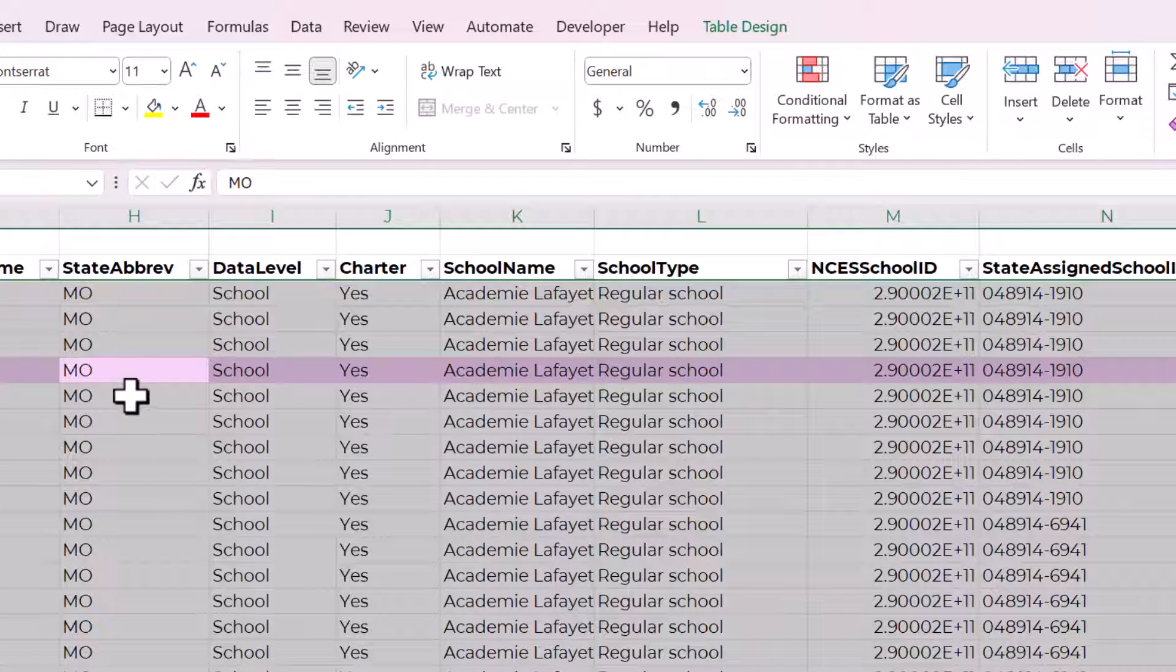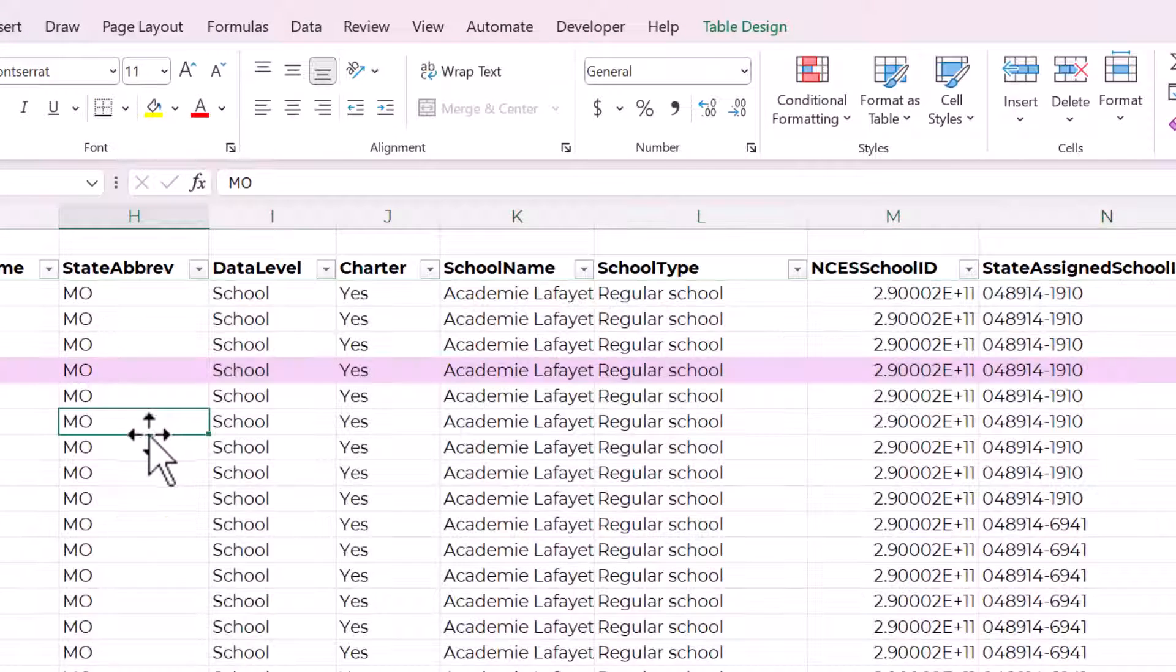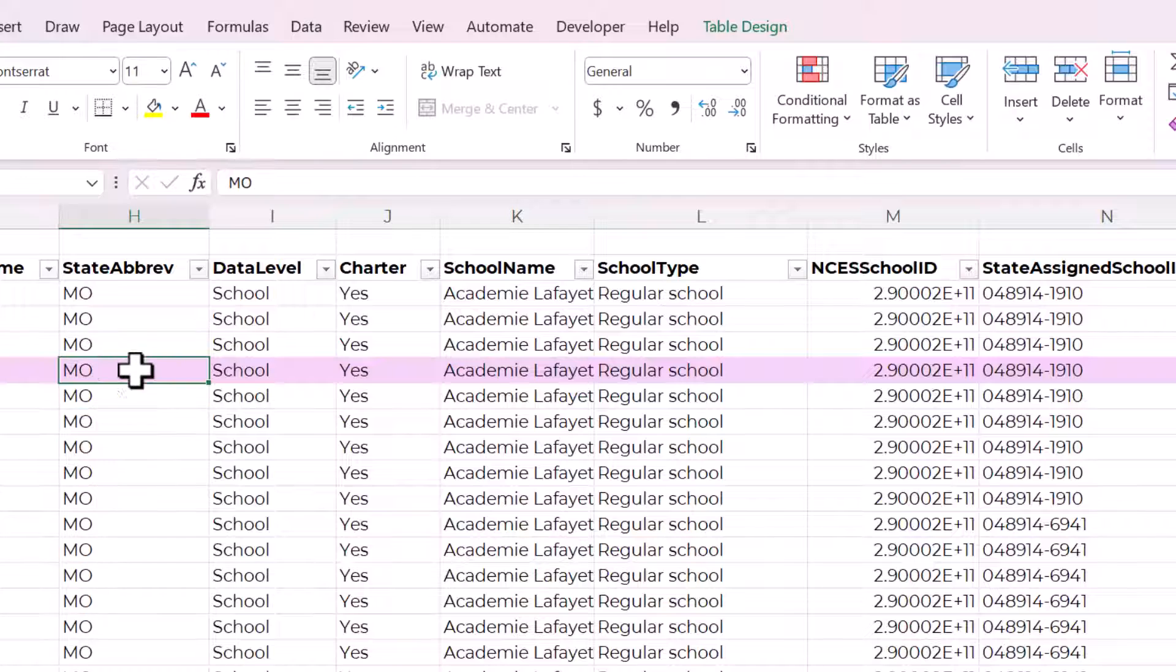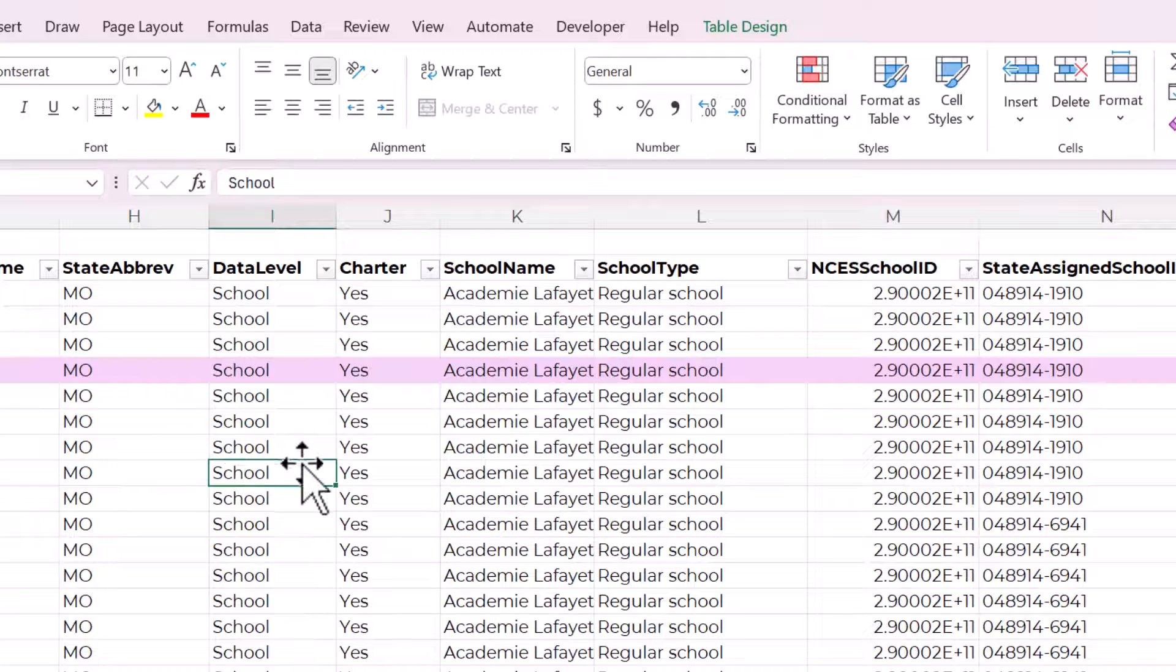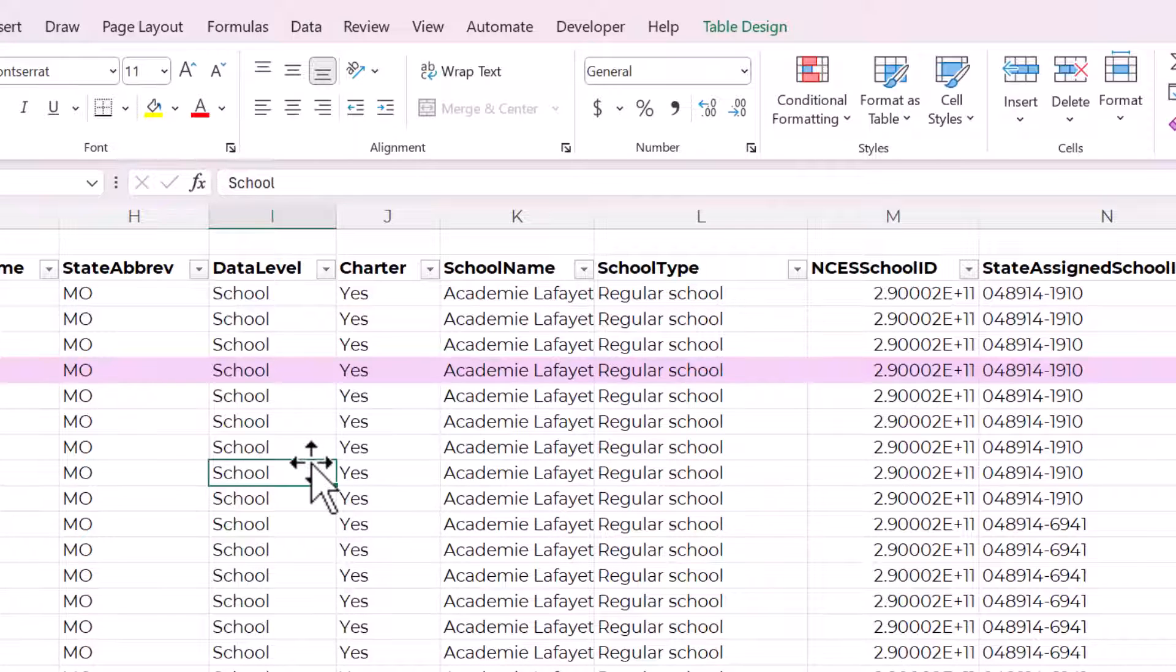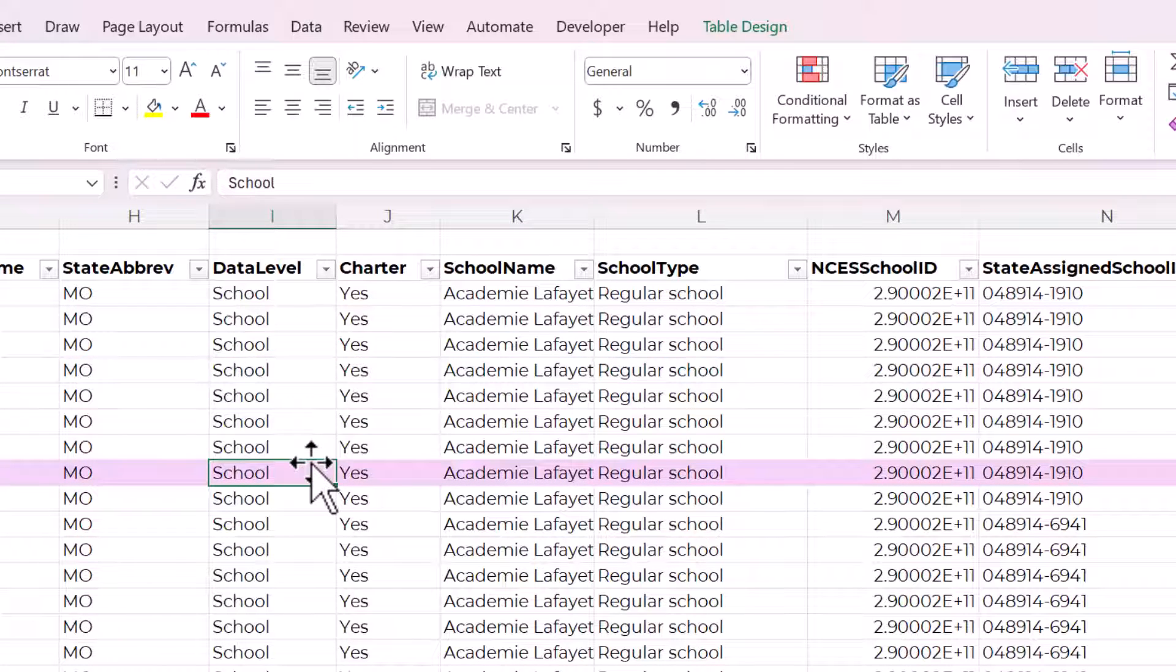So now you can see since this is the active or it was the active cell that that row is highlighted. Now when I move, I have to click F9 and that will move that highlighting.